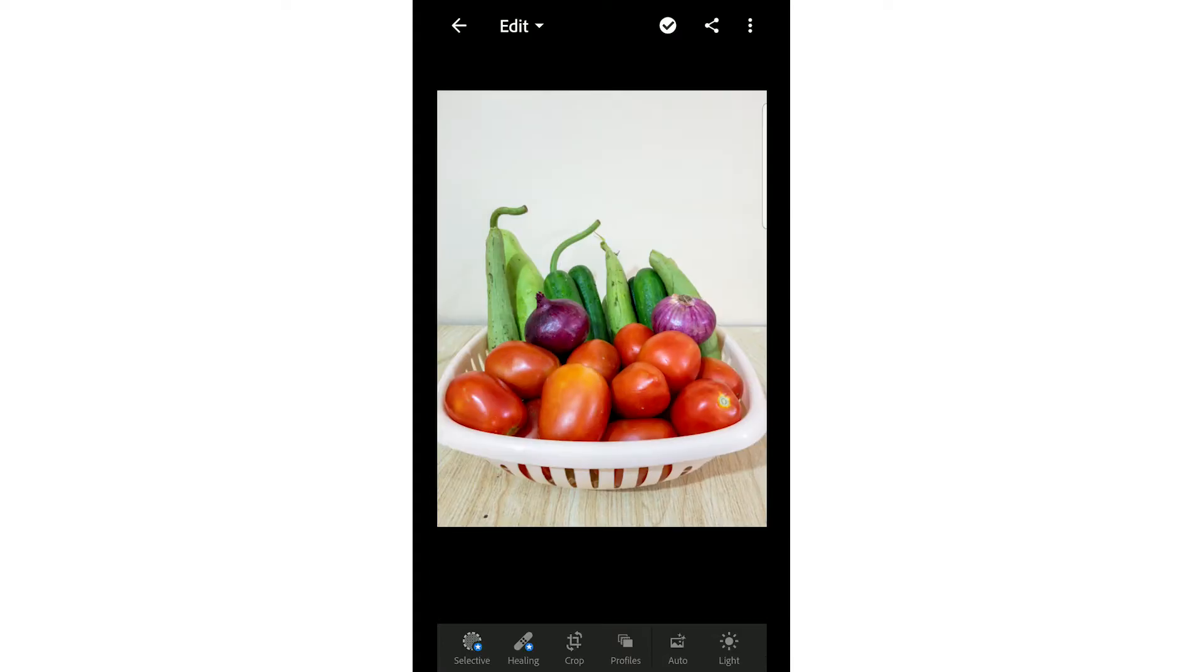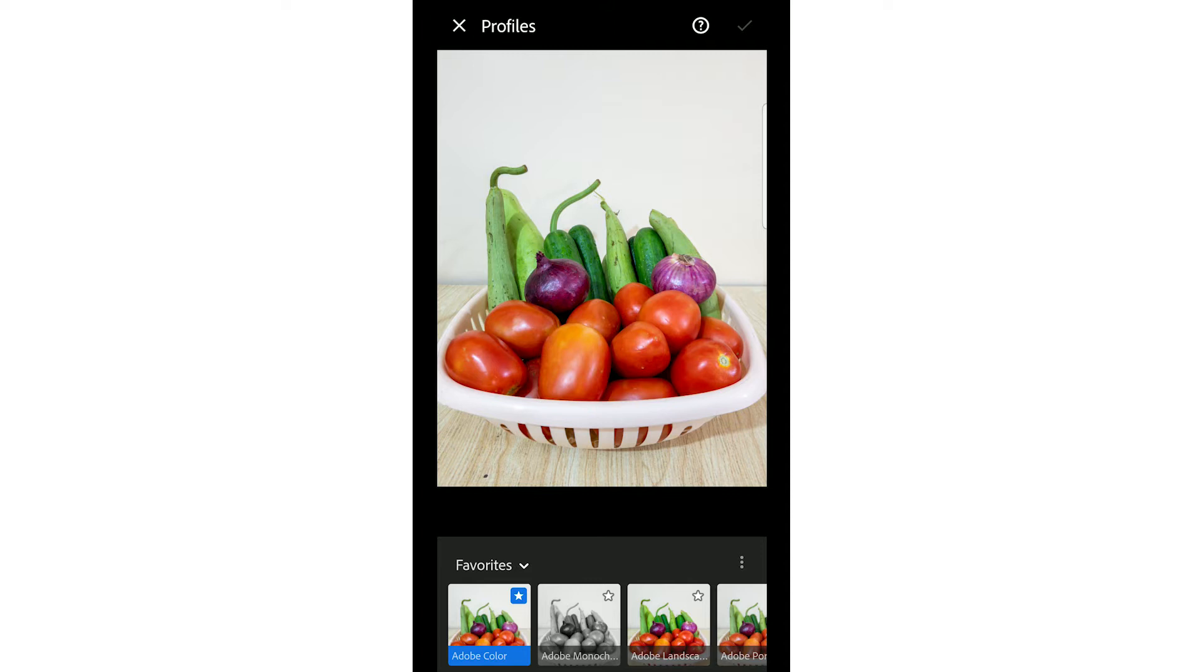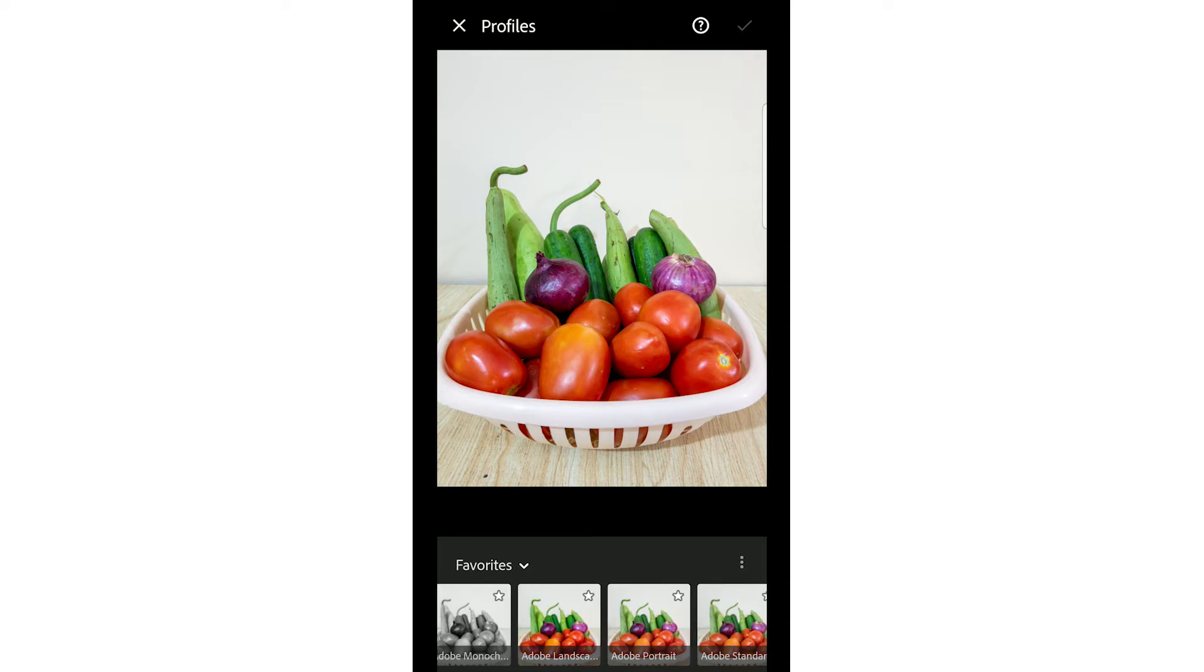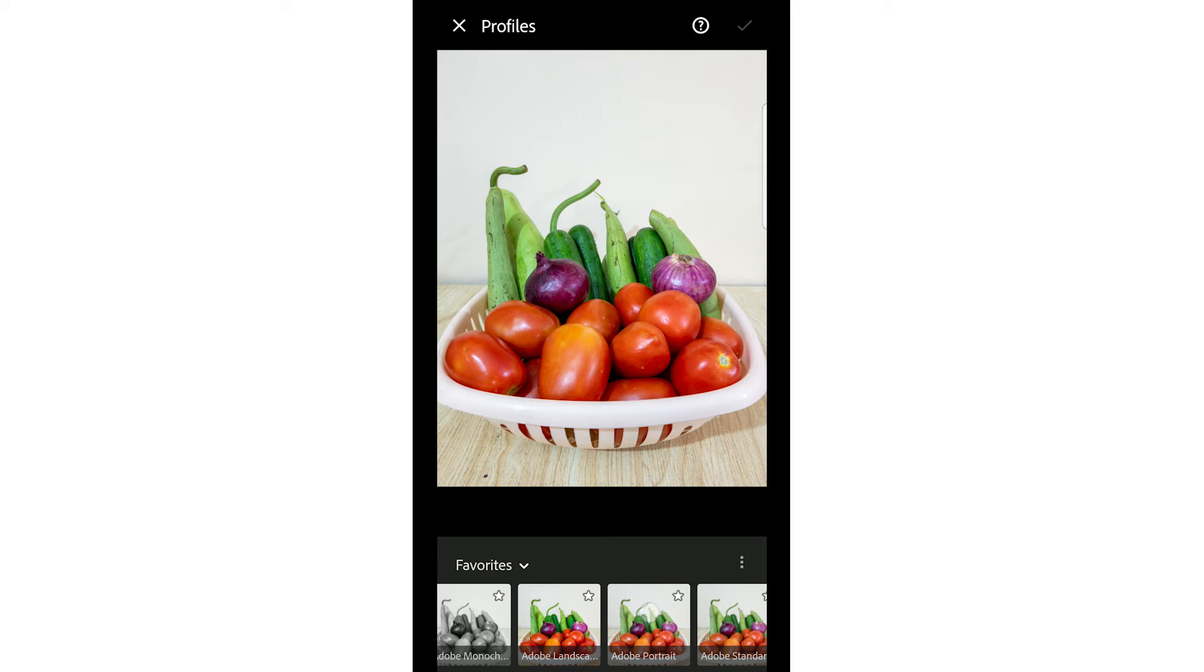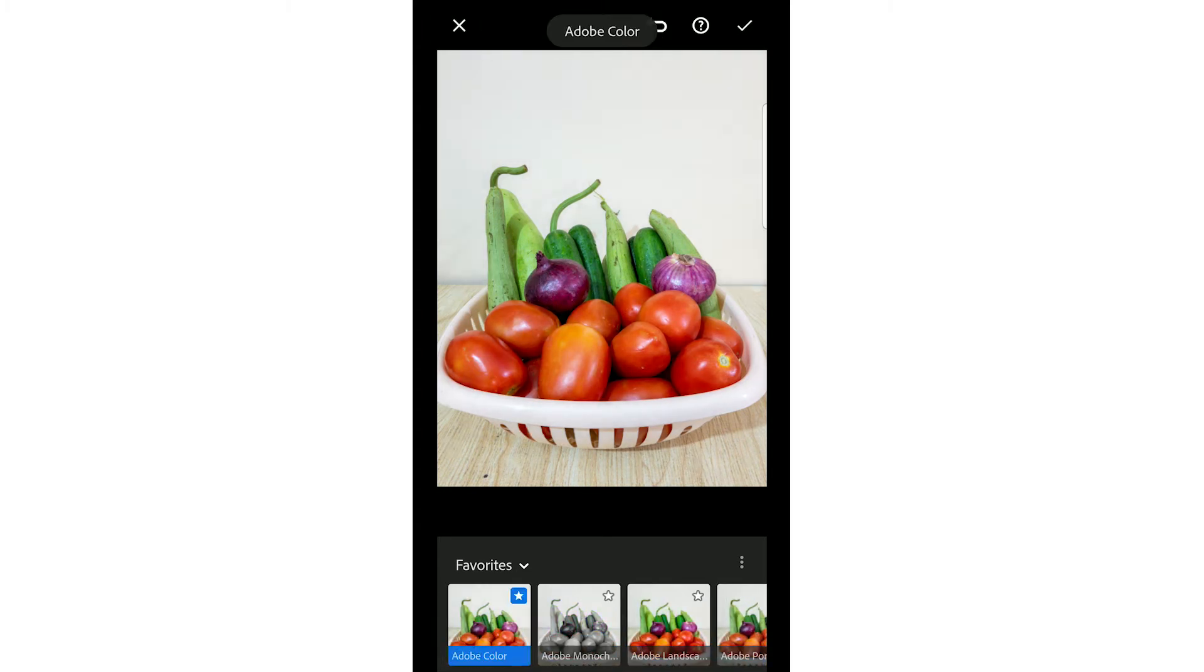In the profiles, you have color profiles by default. You can select any profile you are interested in. But for now, I will stick to Adobe colors only.